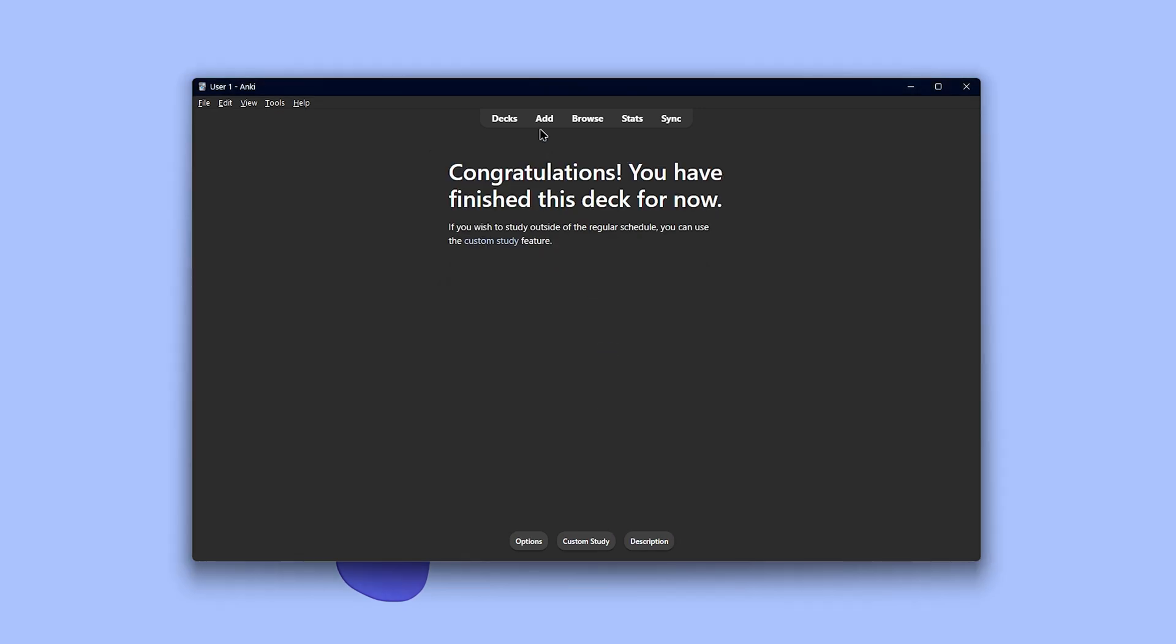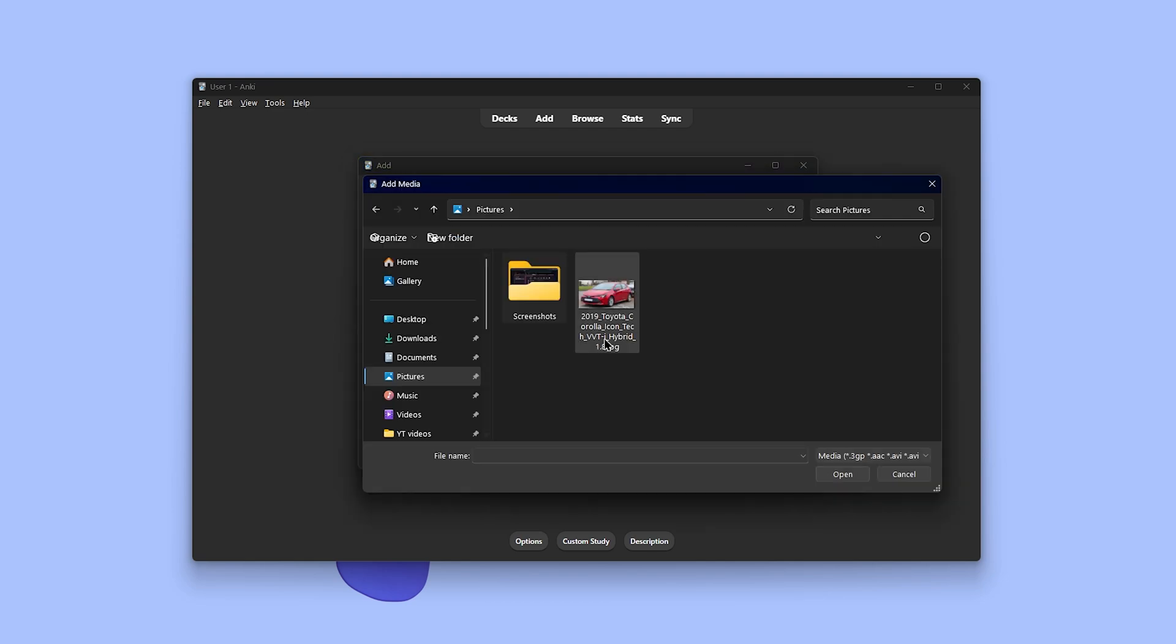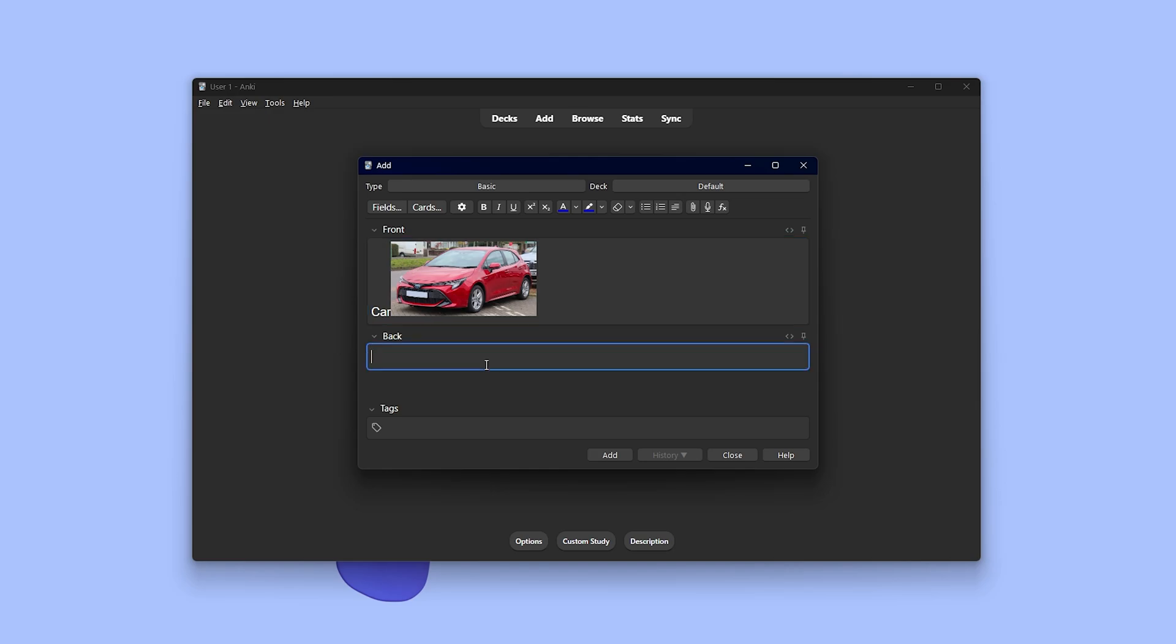Now just write the content for the front and back of the flashcard. You can do pretty much everything here. For example, I write car on the front and then add a screenshot of a car to make it easier to understand. You can perform almost any text operations, record voice, and even add equations. Let's say I'm learning Turkish. On the front, I'll show car in English with an image and on the back, I write the Turkish translation.